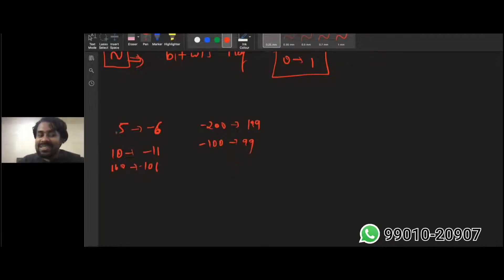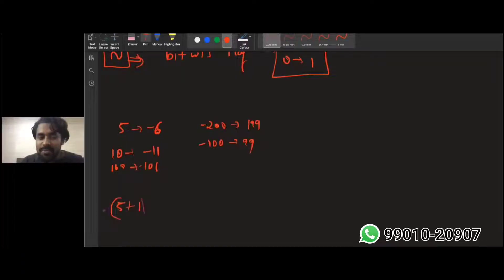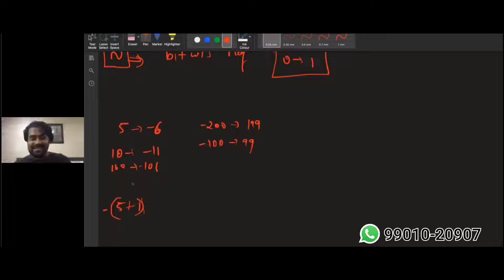So I just need to tell it like this — if you give it 5, you take 5 plus 1 and add a minus sign, so it becomes minus 6. The formula is -(n+1).